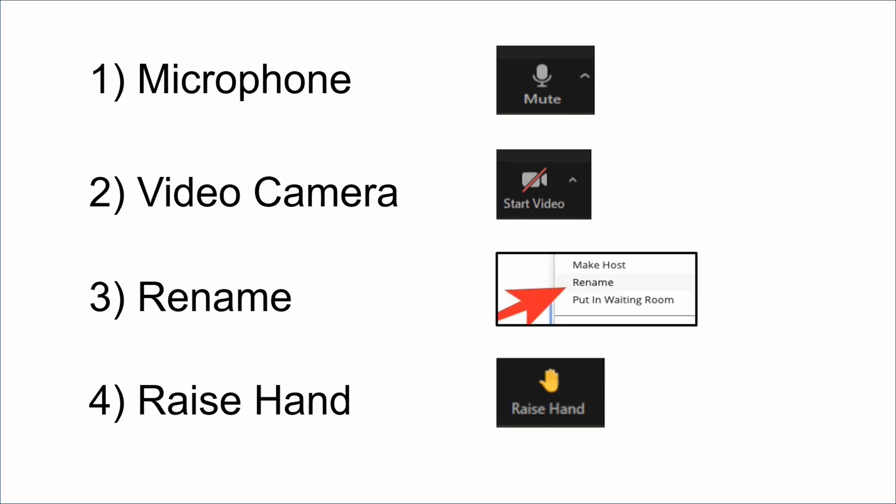In this video we are using the Zoom app. If you are using a web browser it may look a bit different.